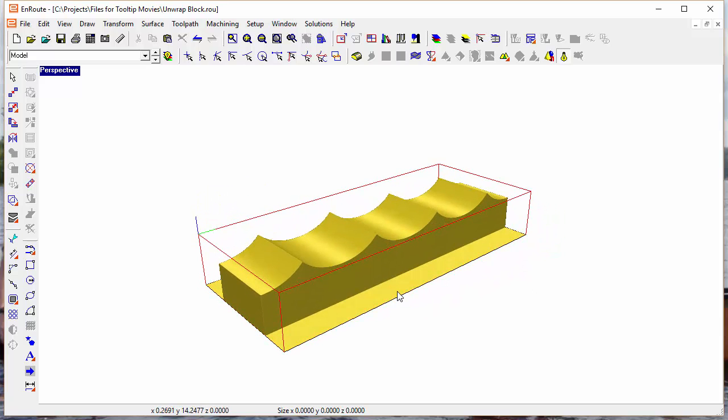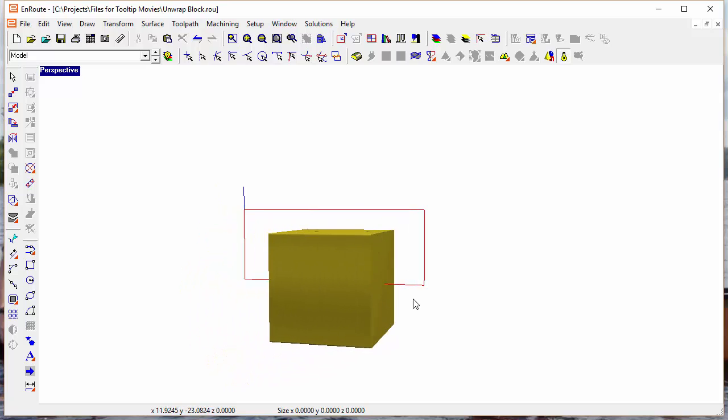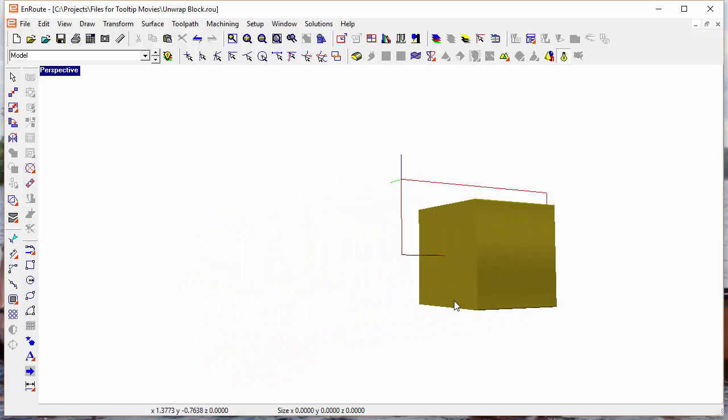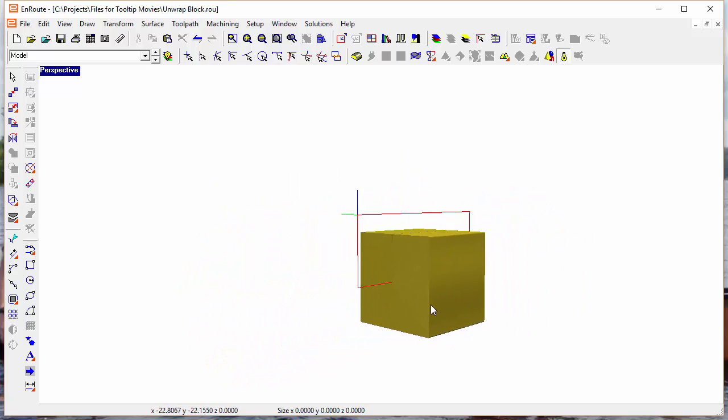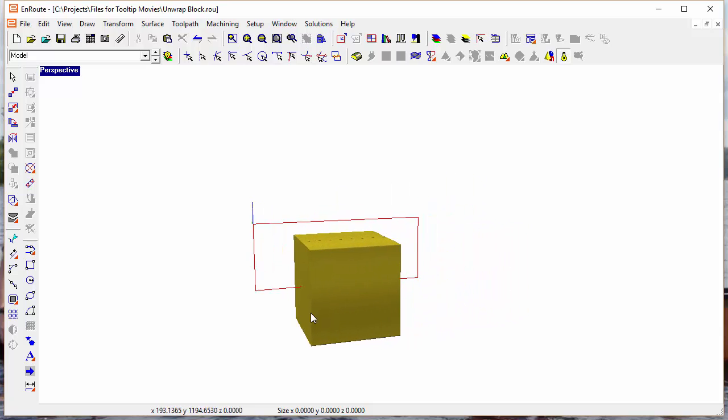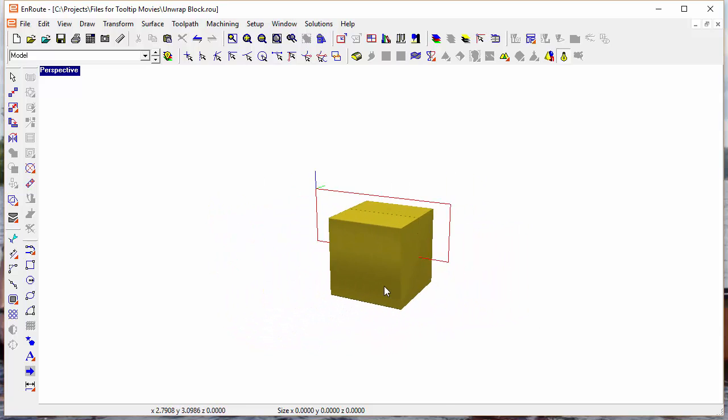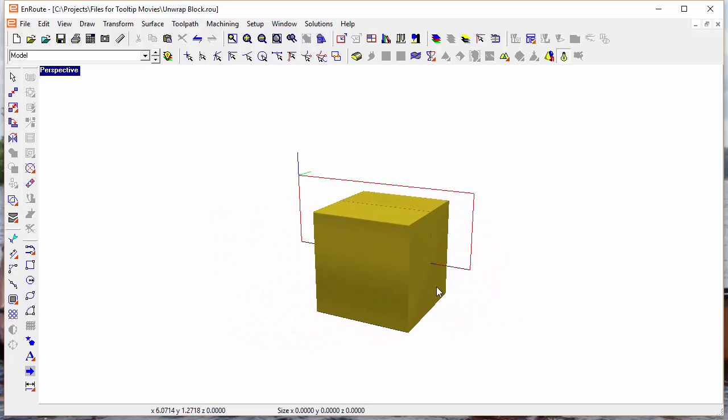So now if I hit Ctrl-Shift-X, it re-wraps that surface back around the rotary axis, and you can see I've got my cube again, so that's how that's created.